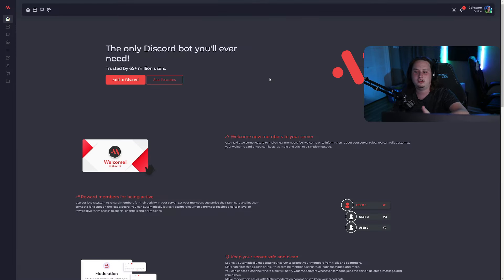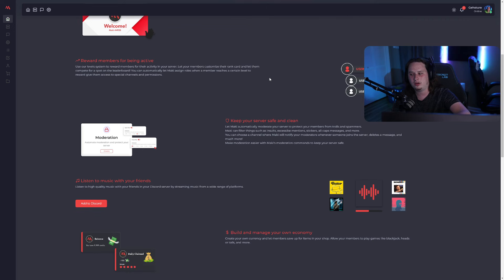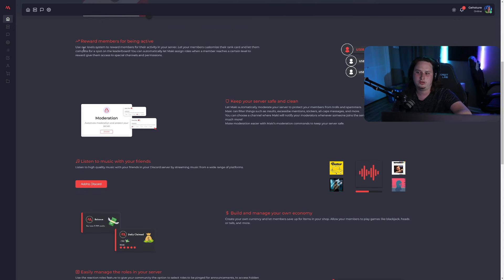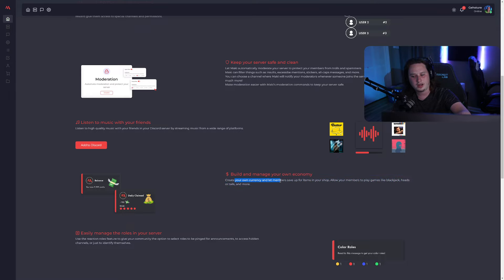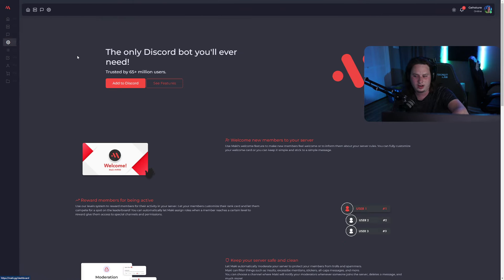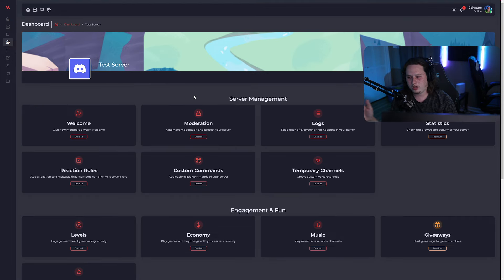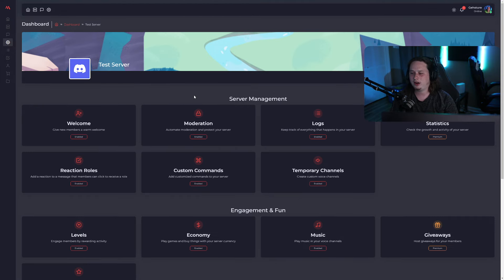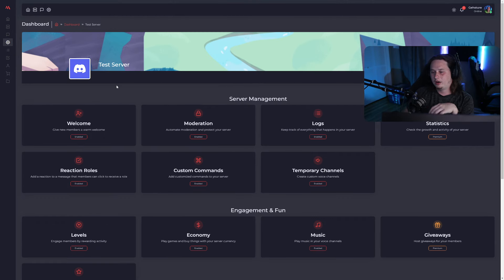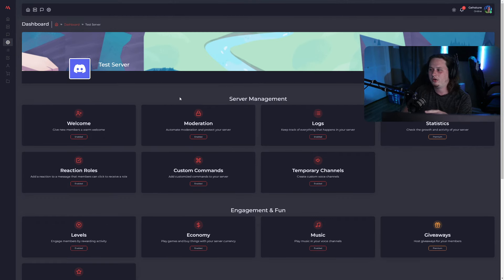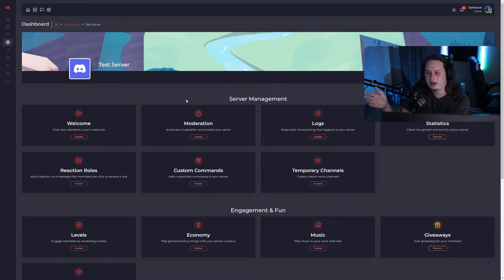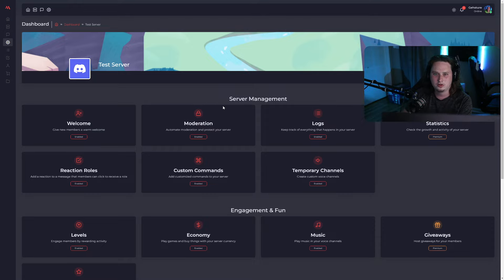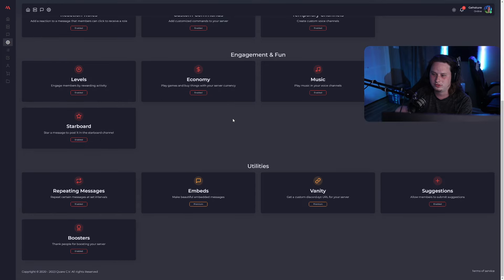Next on the list for utility bots is Maki. And this one offers you a good bit of features from a leveling system to a music function to a currency economy system and a lot more. Let's go ahead and jump into the dashboard so we can get a look. Jumping into the dashboard, one thing that I love right away is right when you get to the dashboard, the UI is just very clean and easily laid out for anyone to understand and navigate. I wish more bots would really put time into their dashboard because it seems like a lot of them just kind of make a dashboard. When comparing their dashboards to this, this is by far a superior dashboard. I just love how it's set up.